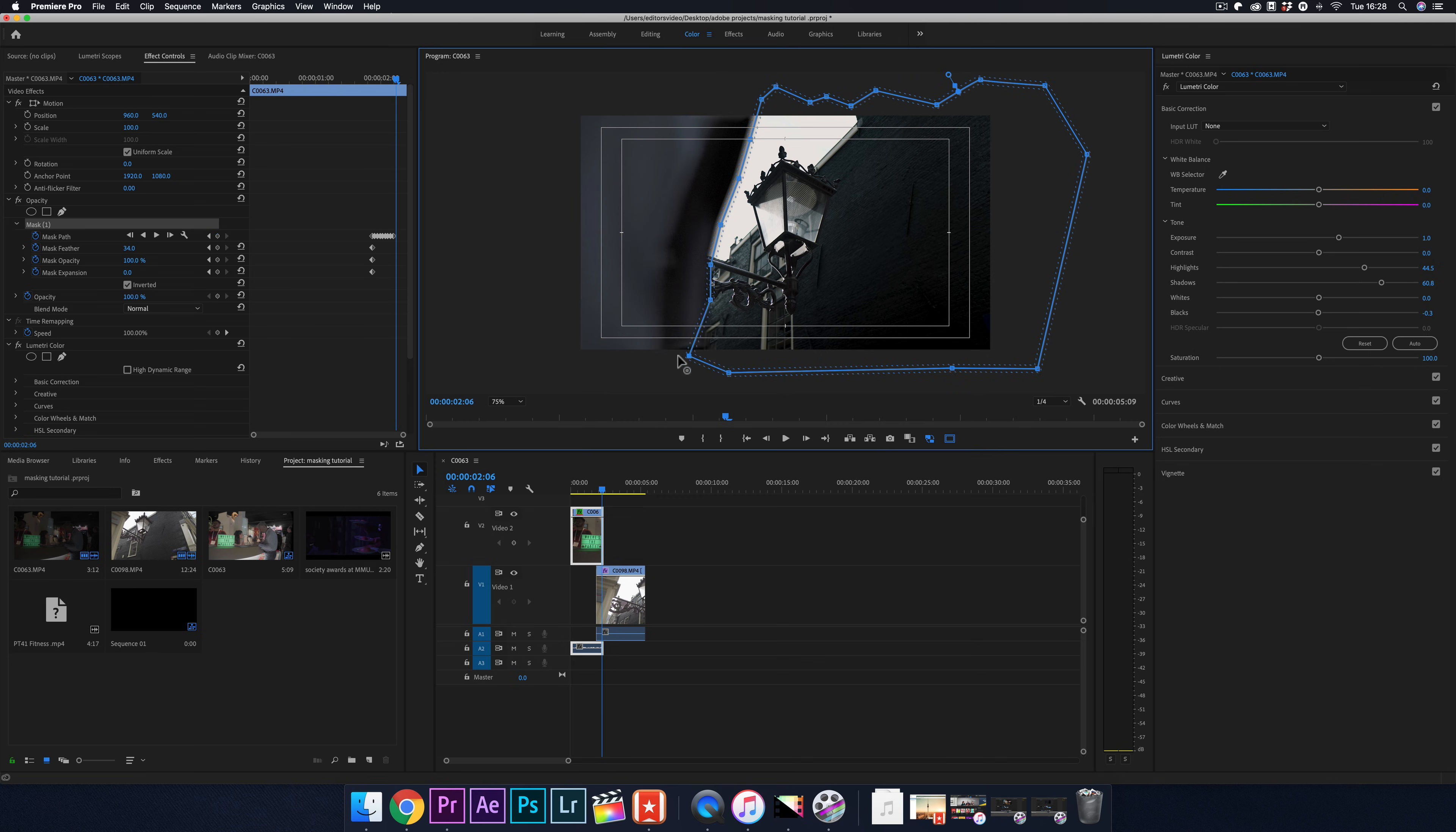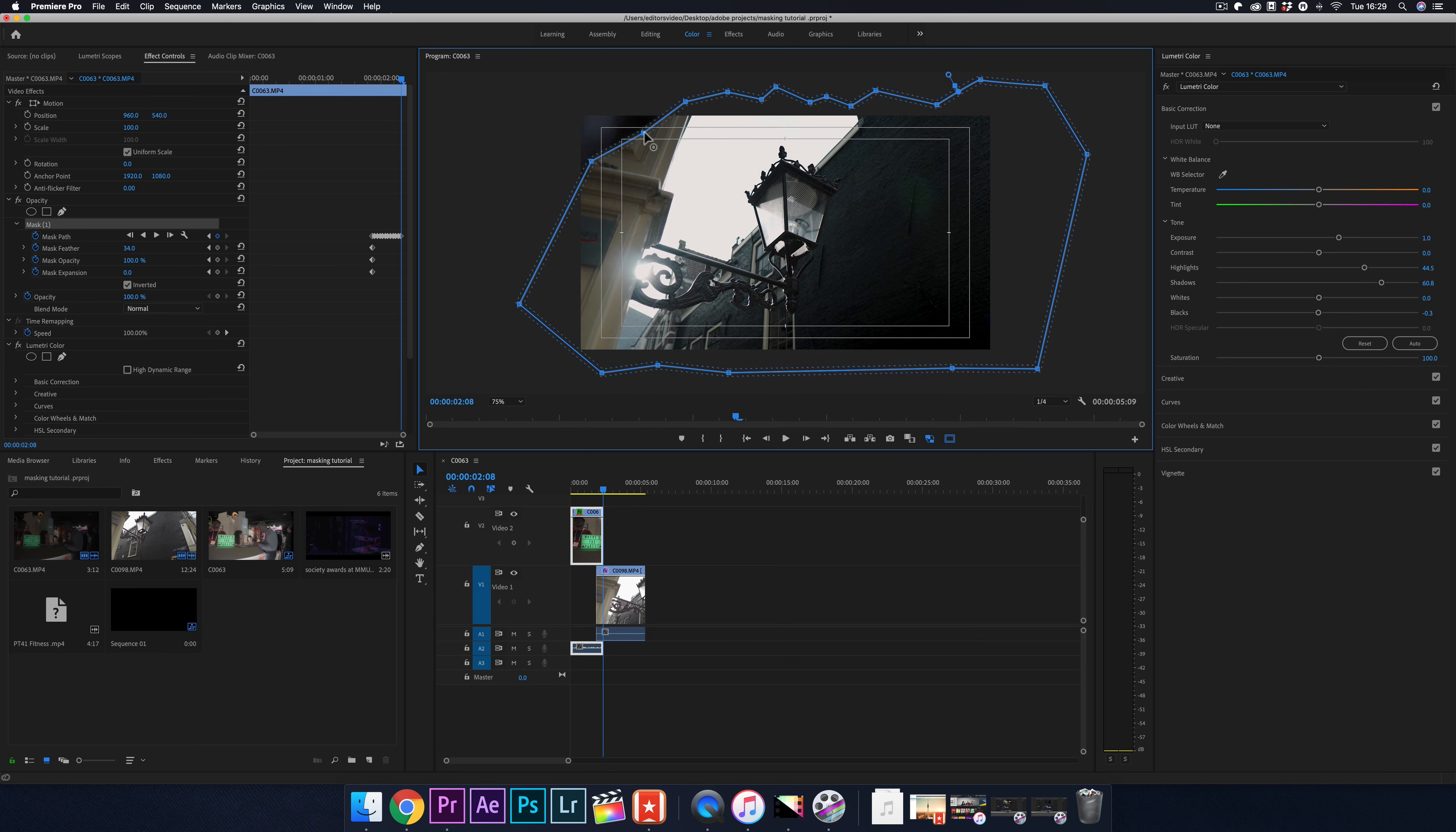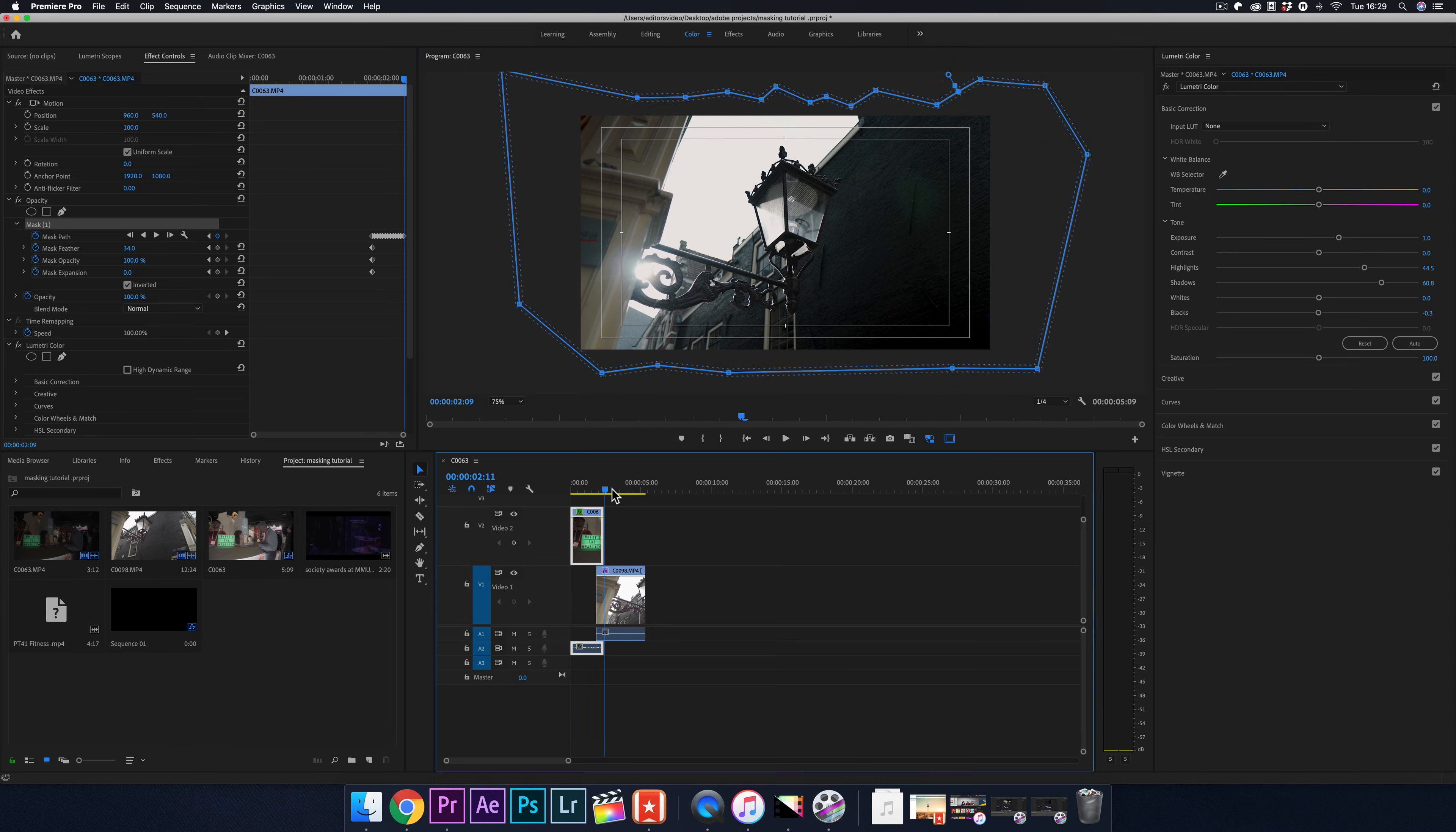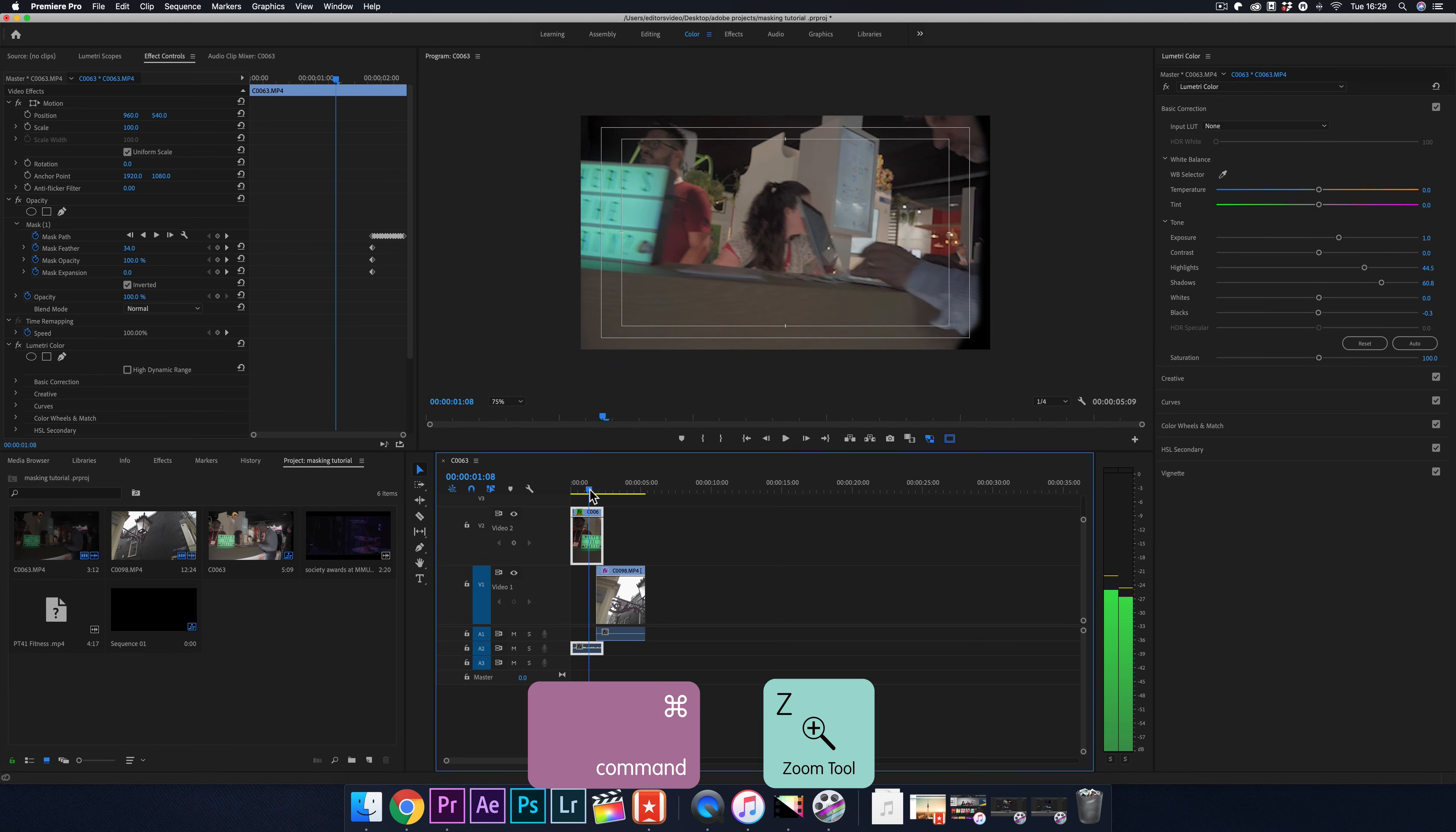If you want to create more points to fit the object, just click any part of the line to do so. If you accidentally move the mask or make a mistake, just press Command Z to undo.